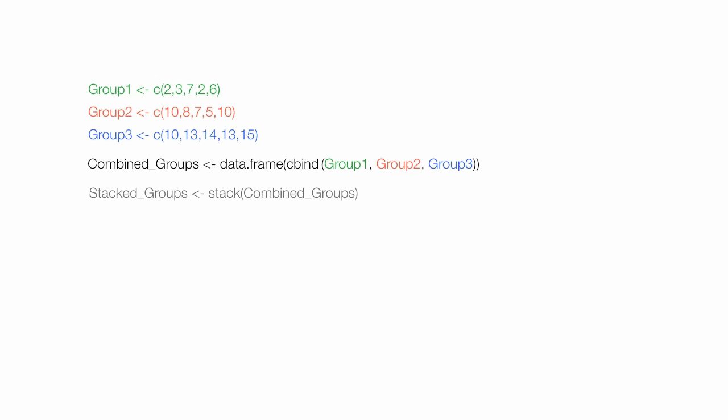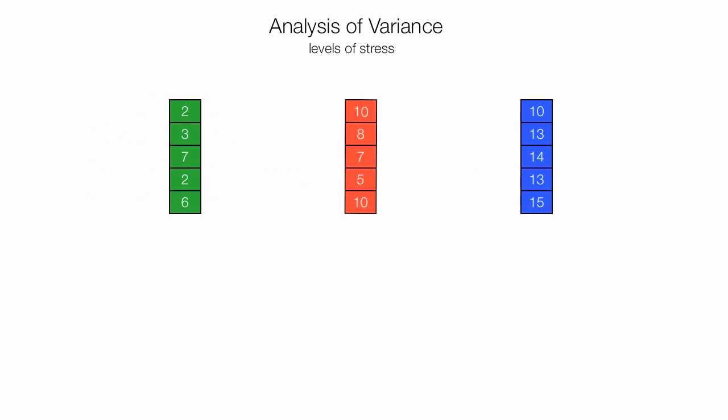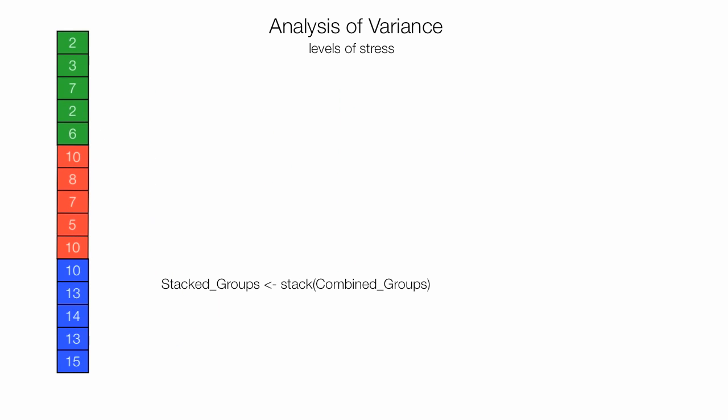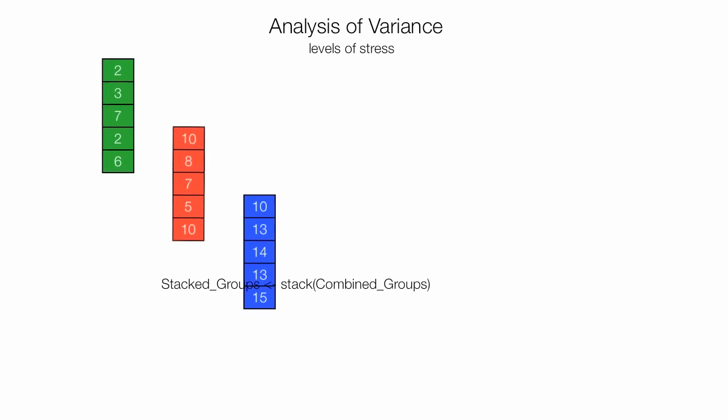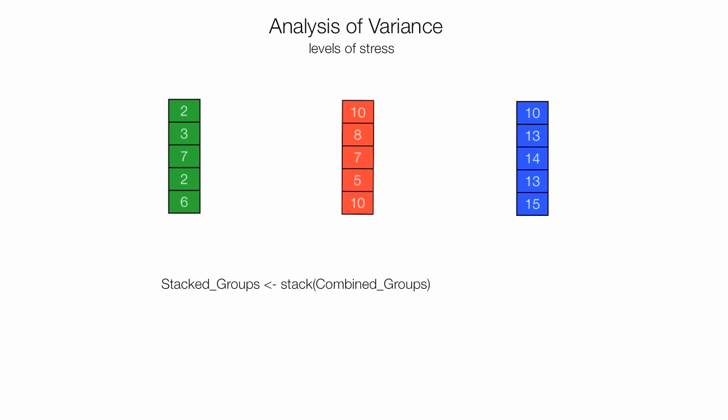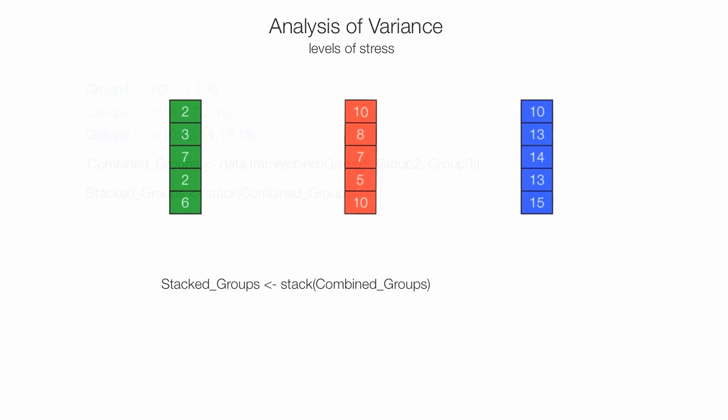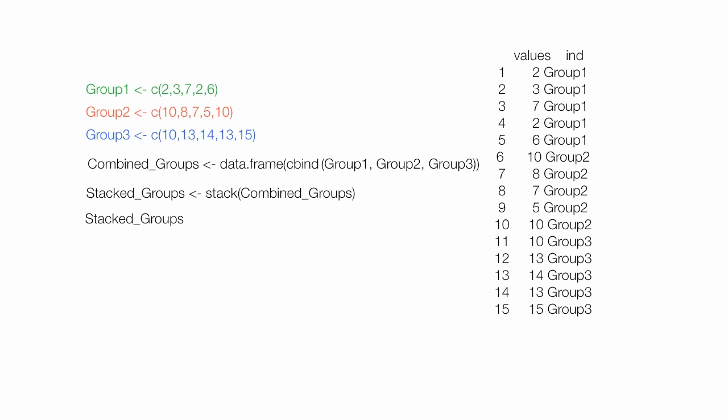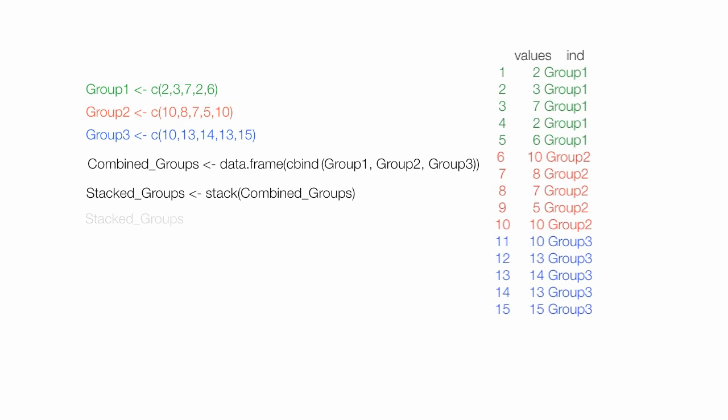By stacking the groups, we have to organize the data slightly different. And by stacking, I mean organizing the data this way. And that's the command for that. And if you type stack groups, you get to see the output.